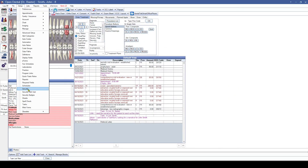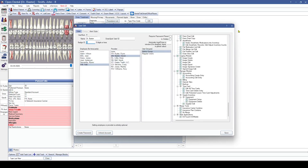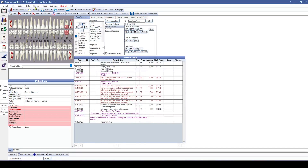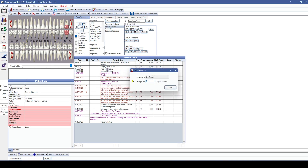Open Dental has also added support for swipeable badges. In the security window for a particular user, you can add a badge ID — alternatively, you can use the security badges setup window. This supports a badge reader with text output so you can swipe the badge and have the user automatically sign in, or swipe the badge to select the user while still requiring them to enter their password.